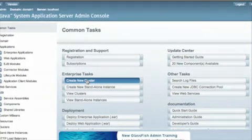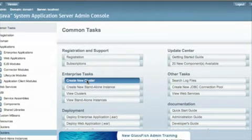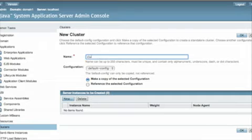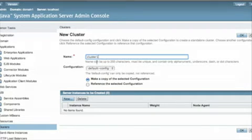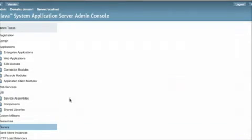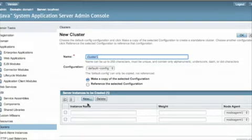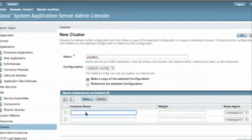So the first step here, now that we're in the admin GUI, is to create a new cluster. We're going to call that cluster1. And the cluster is going to have two instances.